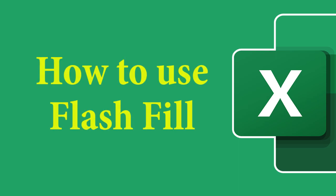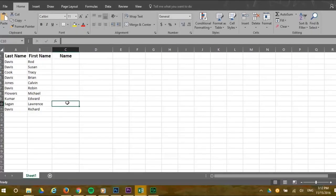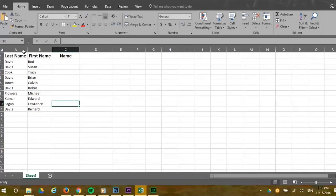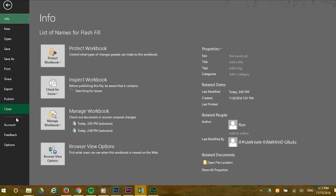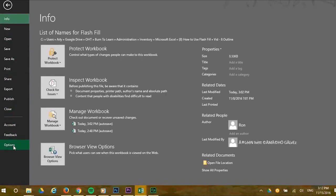First, be sure to check if the Flash Fill option is defaulted to being automatically turned on or not. Do this by clicking on the File menu and scroll down and click Options.